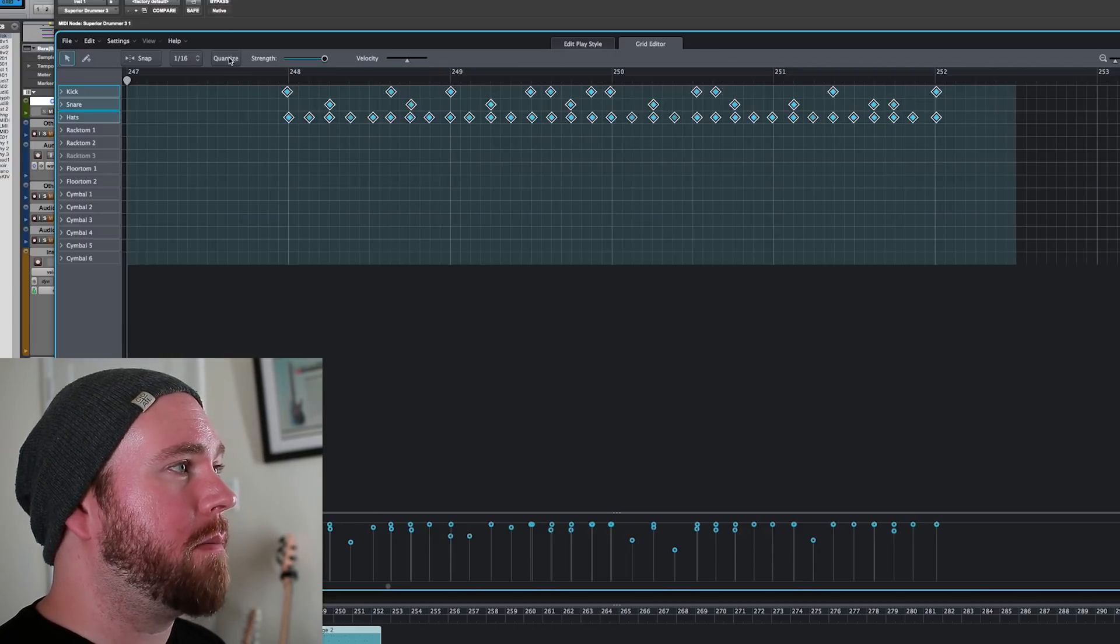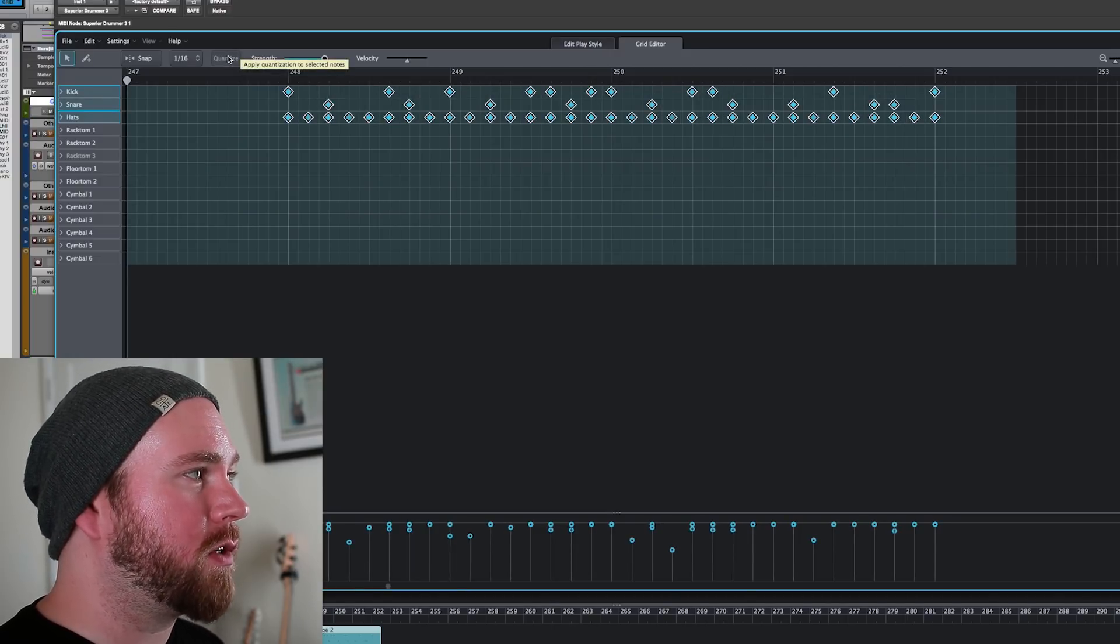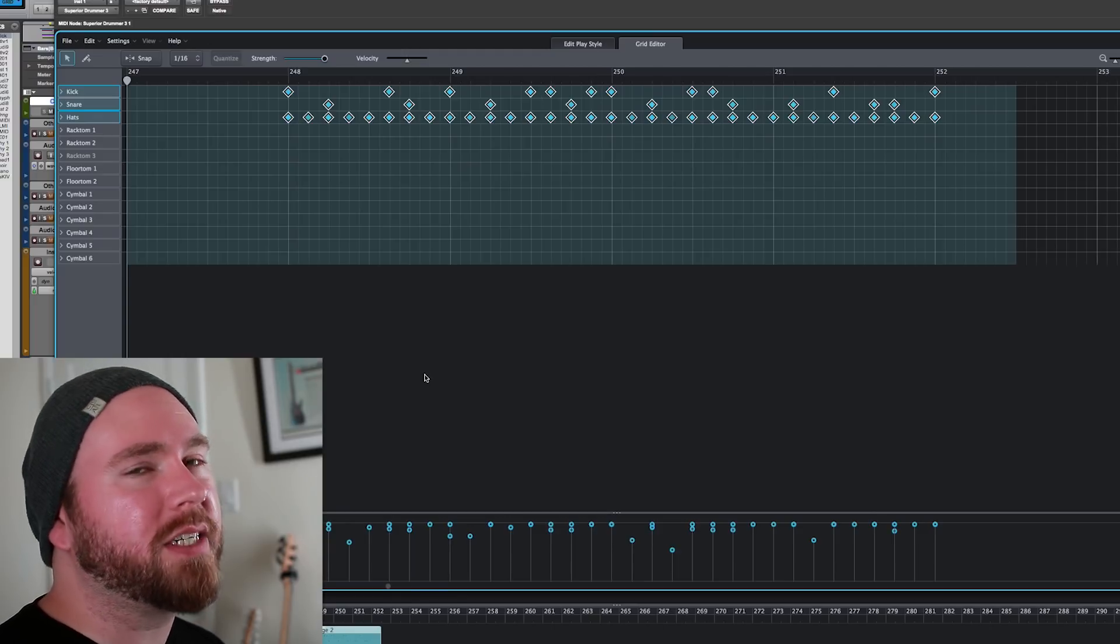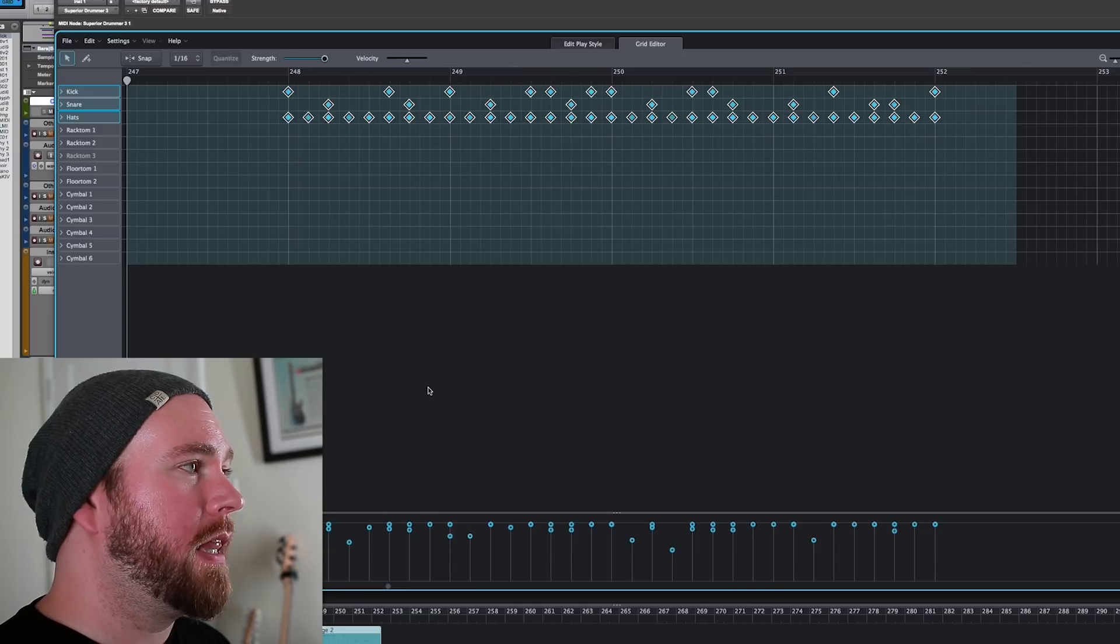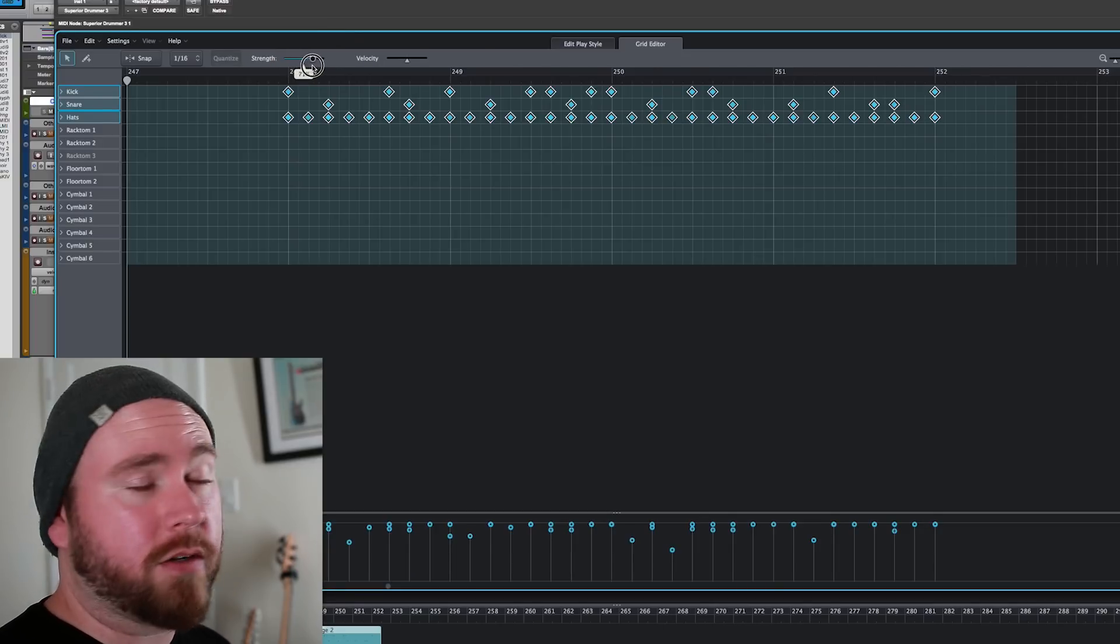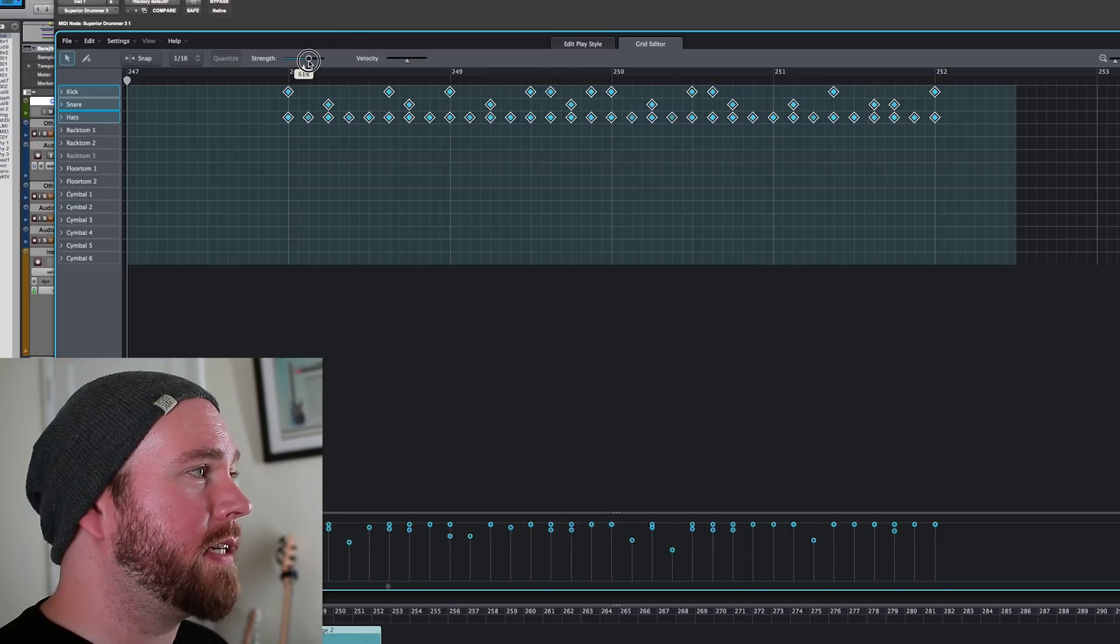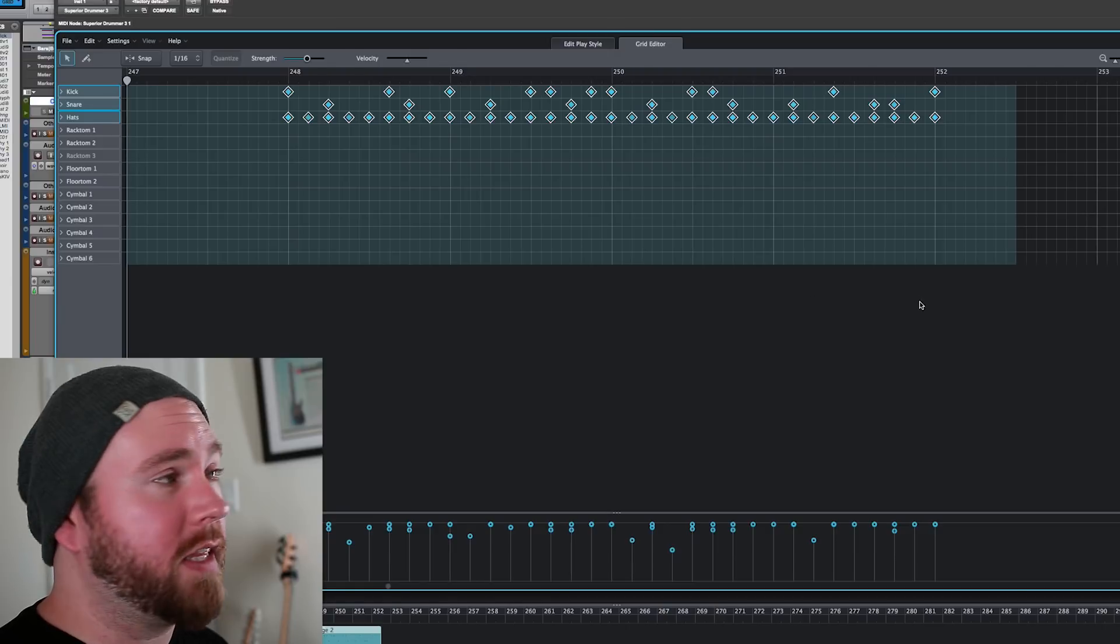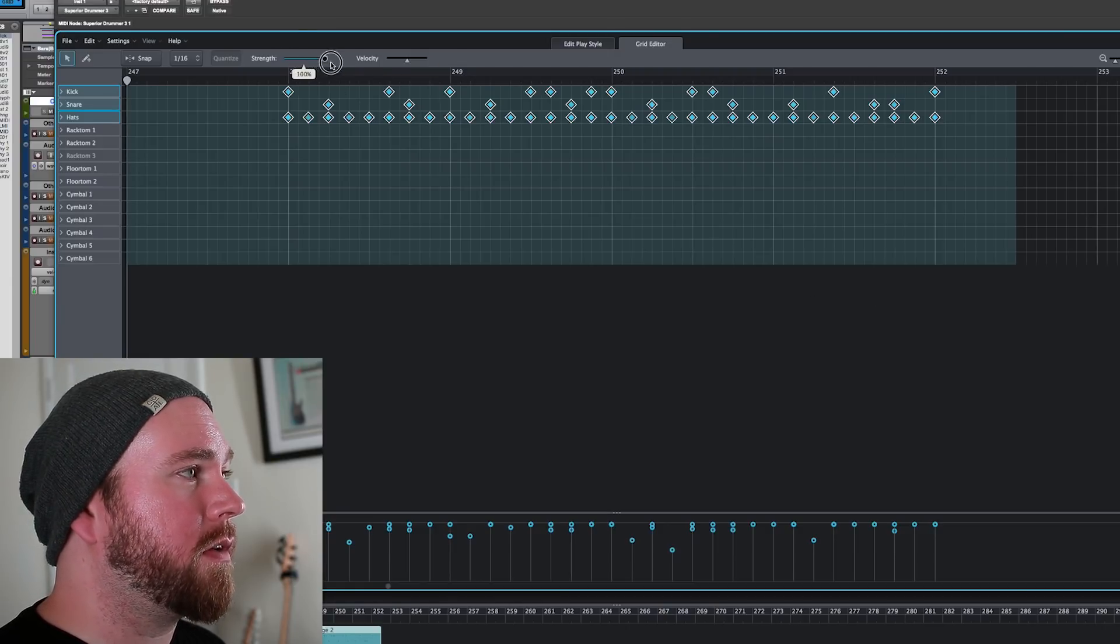And what I want to do is quantize it. Ready? Bada bing bada boom. Just like that one button, perfect quantization. Of course, like I said, it was reasonably close. So if it's really far off, you might have a hard time. Luckily, there's the strength slider here for the quantize function, which means that you can quantize it less perfectly, less than 100% if you wanted to. All you got to do is slide the slider back and forth.